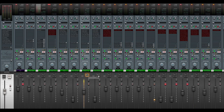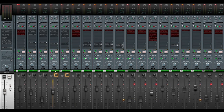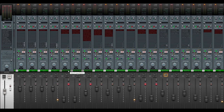So let's listen to all of the snare tracks together — that is the snare top track, the snare bottom track, but also the room tracks, as I consider them to be basically additional snare tracks.